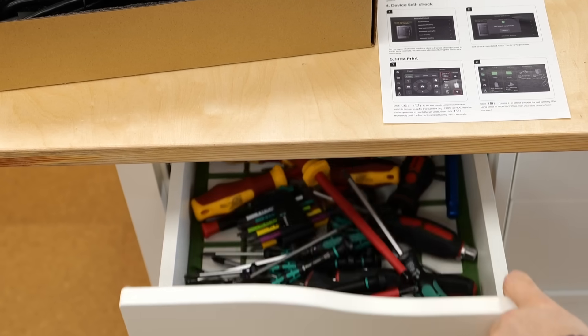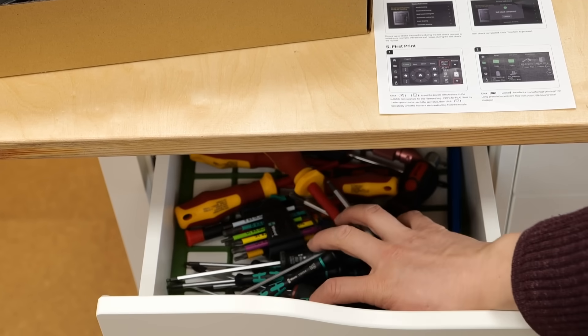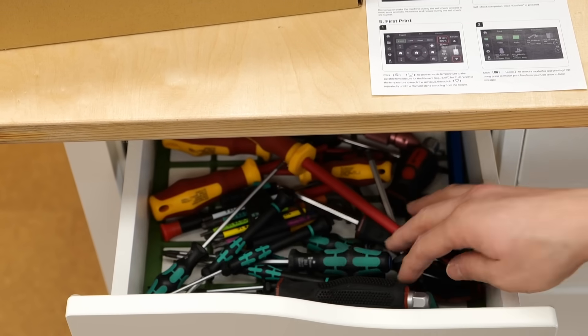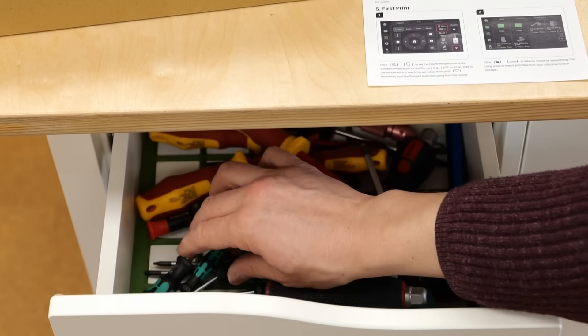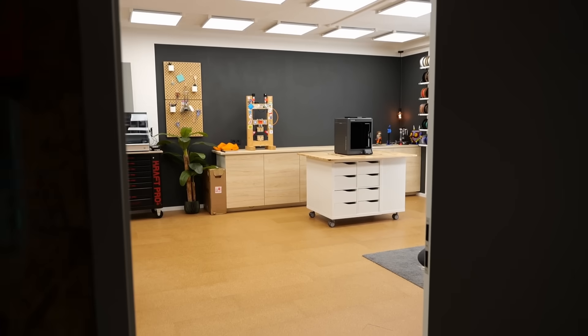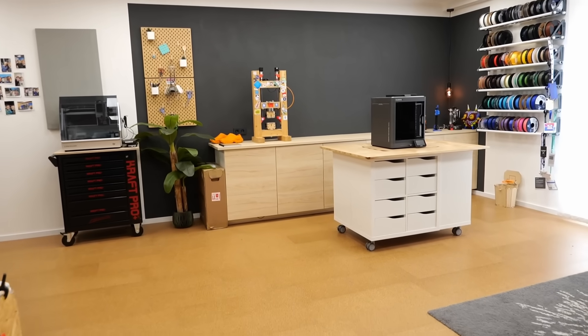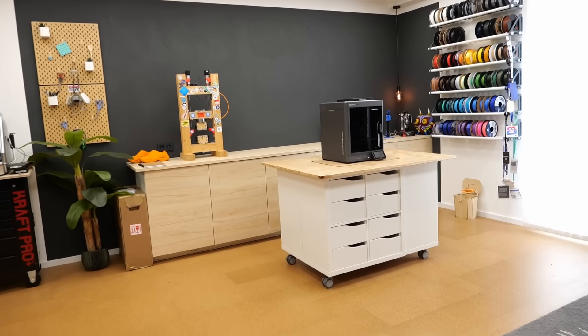If there's one thing that wastes so much time in my workflow, it's not finding the right tool quickly. This is my new studio and honestly, it looks super clean.